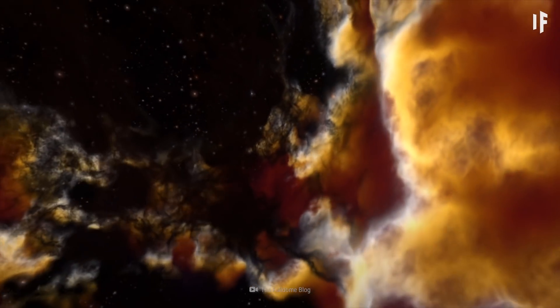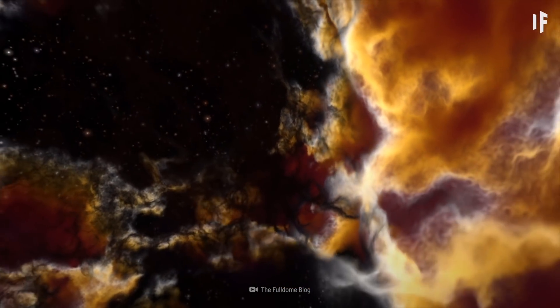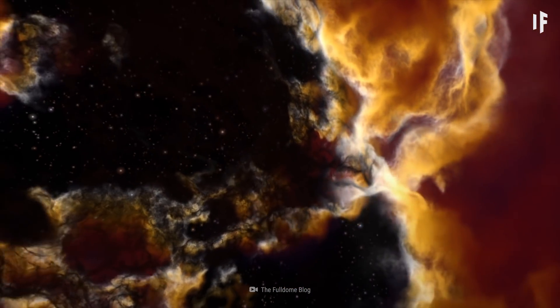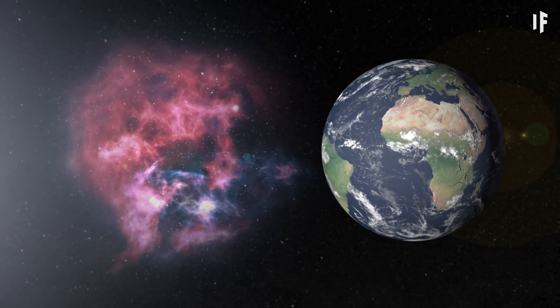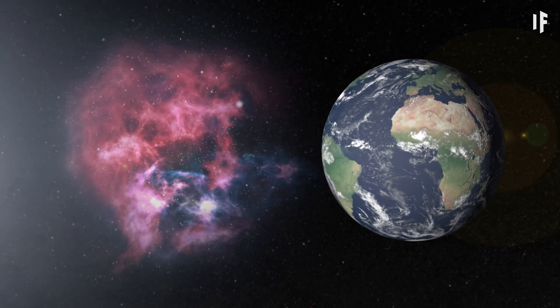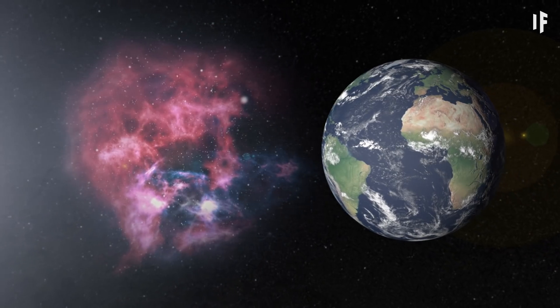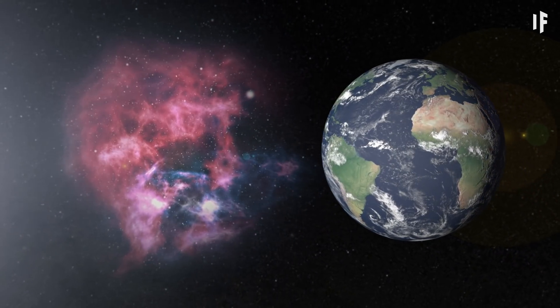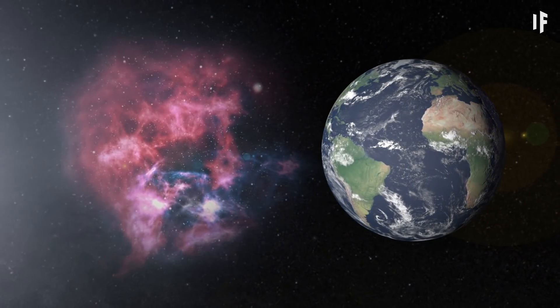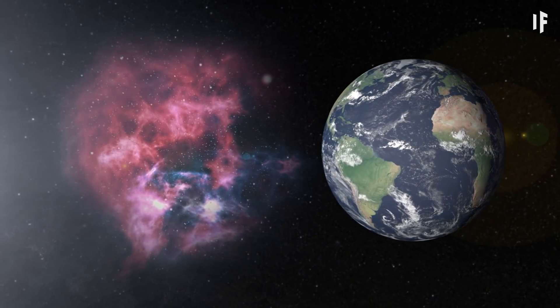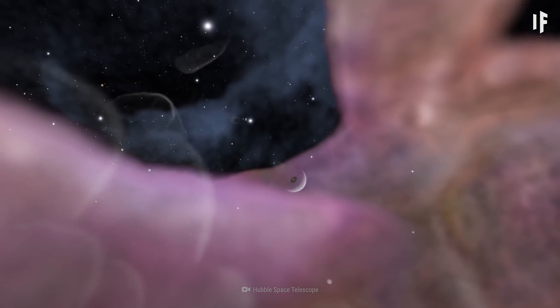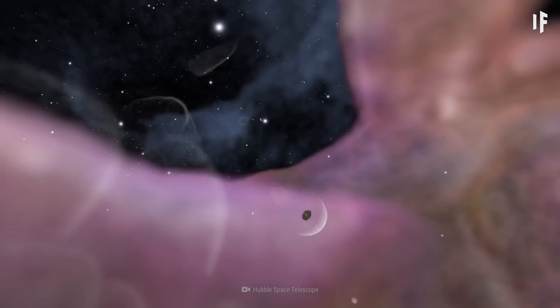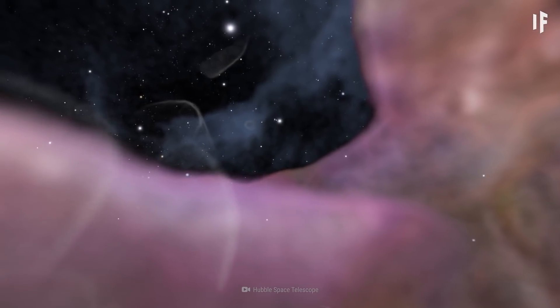But with all that size, they aren't massive. A nebula the diameter of the Earth would only have a mass of a few kilograms. That's because nebulae aren't very dense.